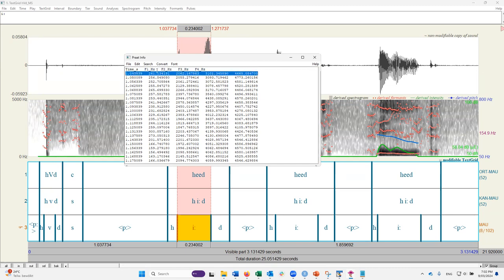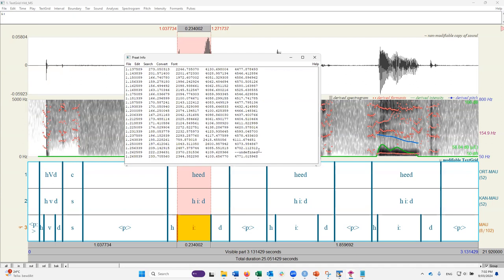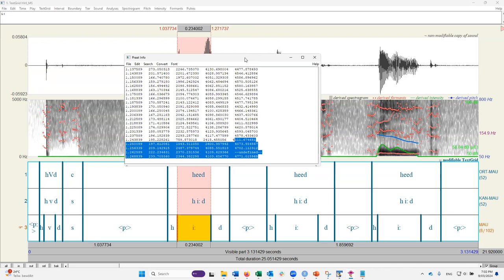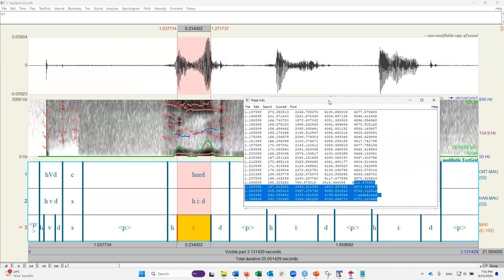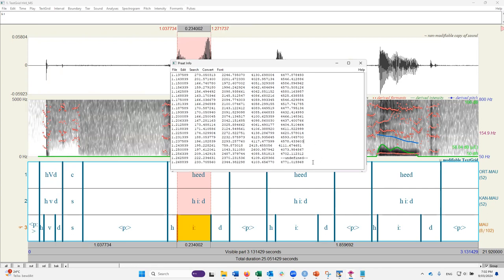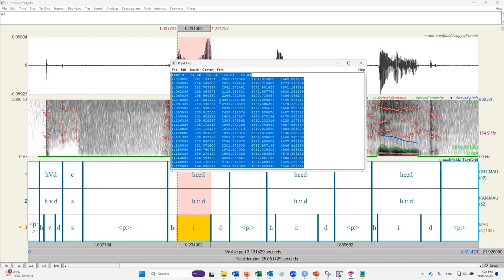If you're dealing with a male speaker, you need to set the formant ceiling at around 5000 Hz, sometimes a little lower depending on the voice. The default number of formants is fine. If you deal with a female speaker, the recommended ceiling is 5500 Hz. For children, it's actually 8000 Hz. That is something you need to set before you extract formants. Once happy with the settings, click apply.